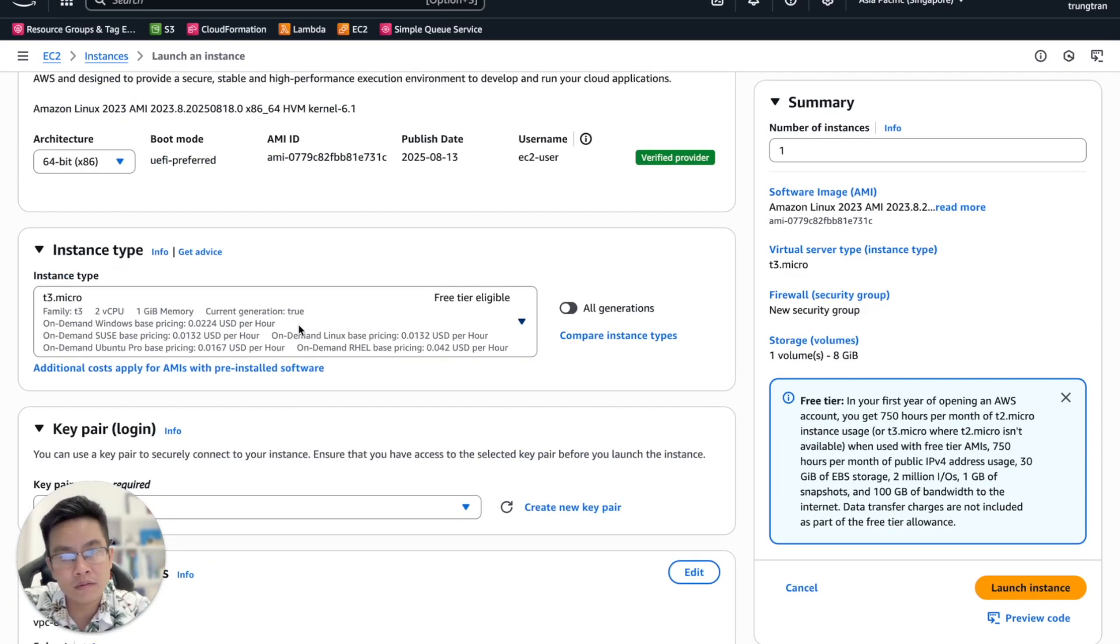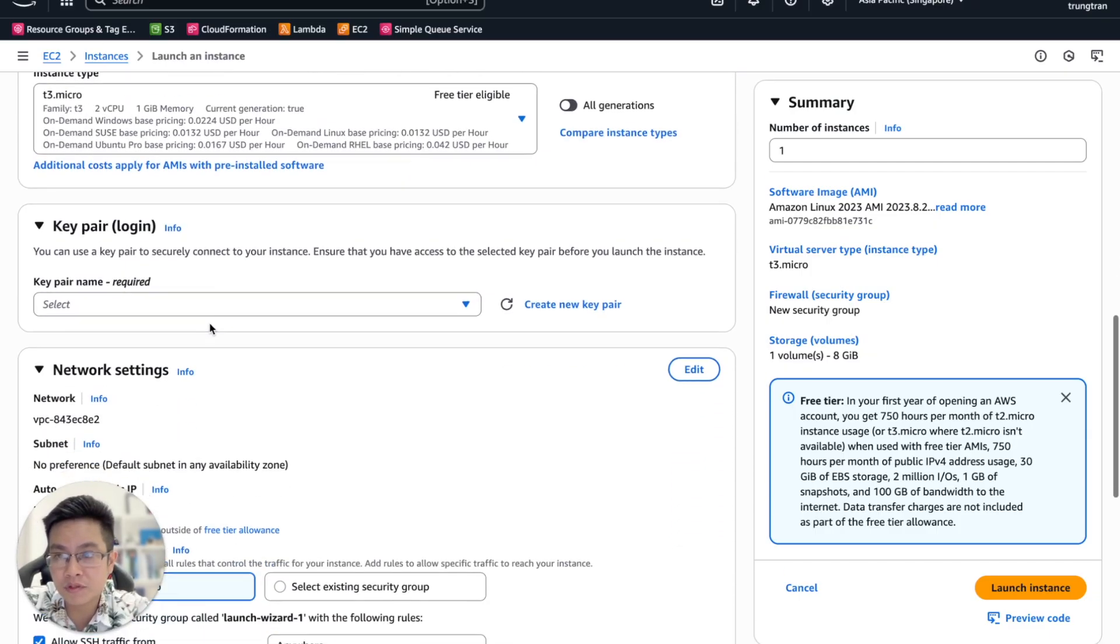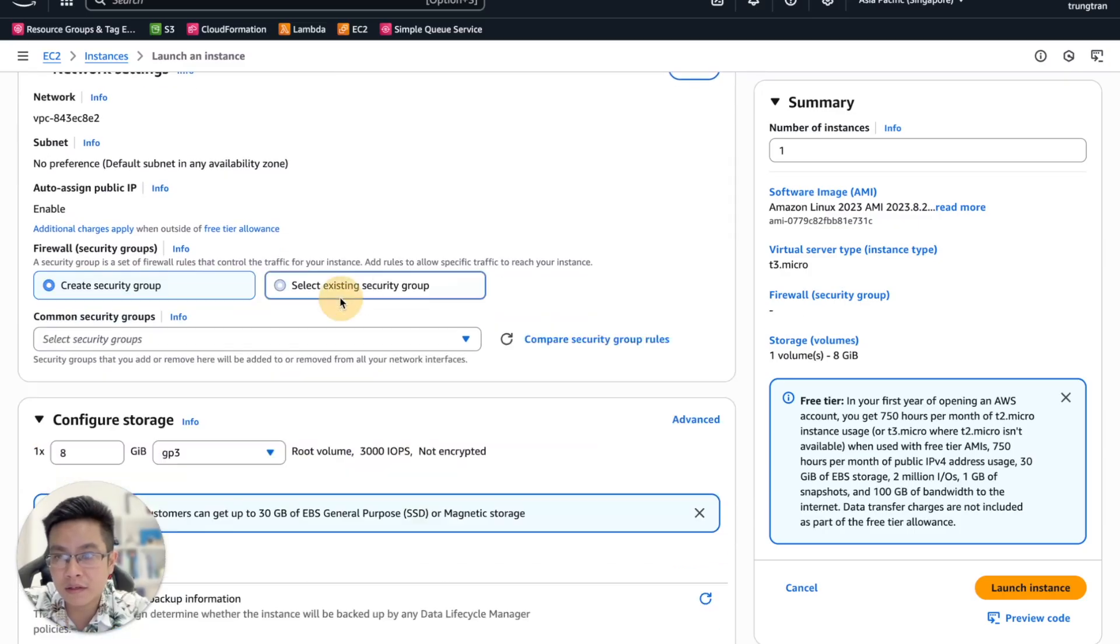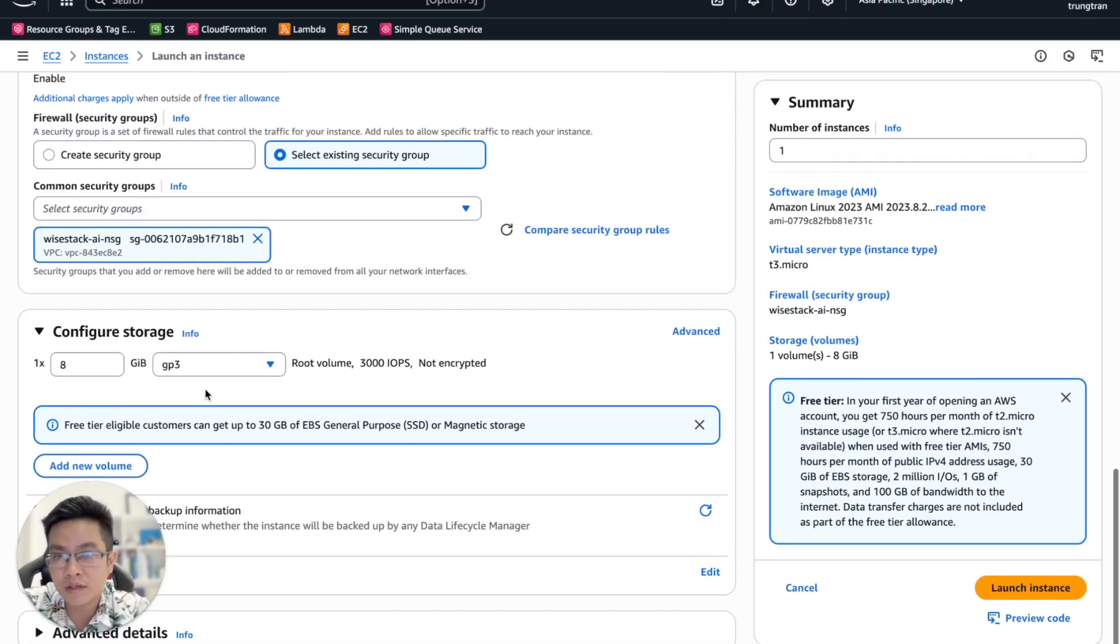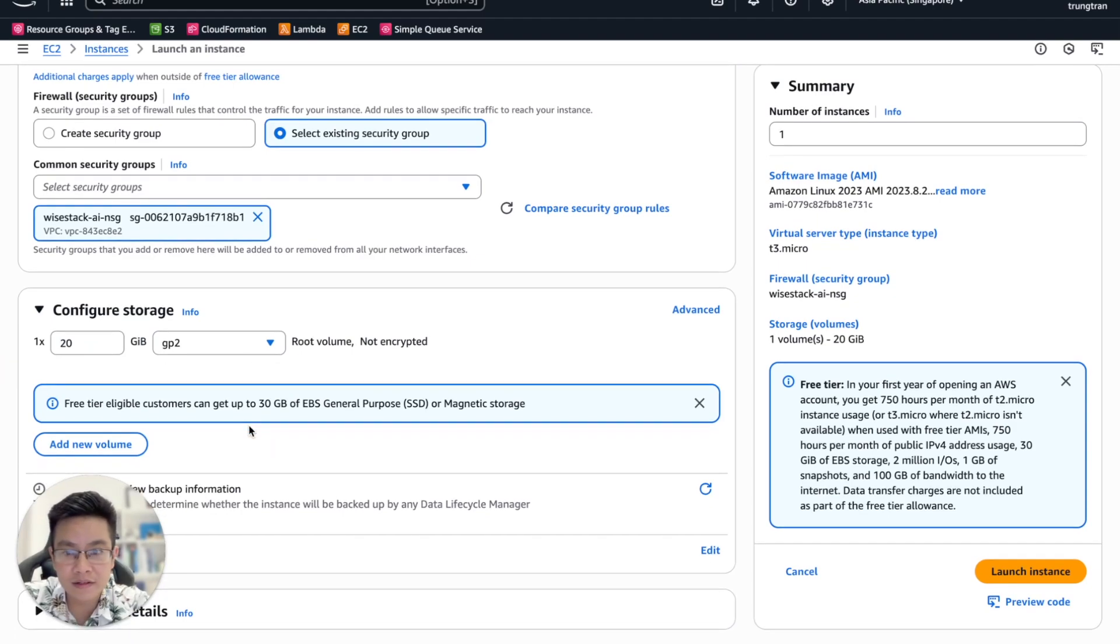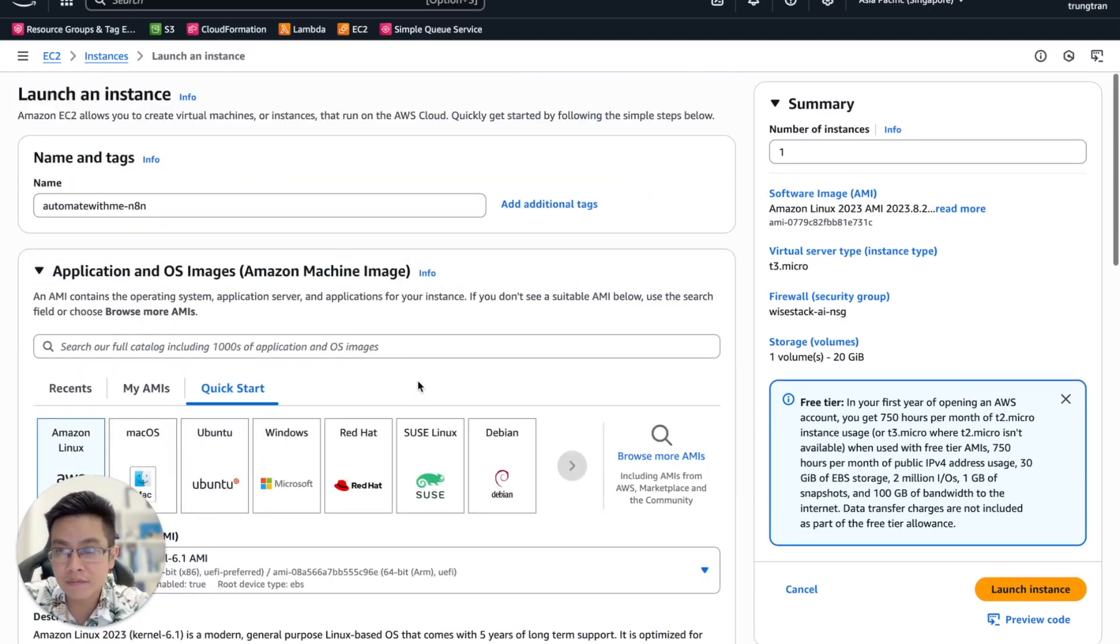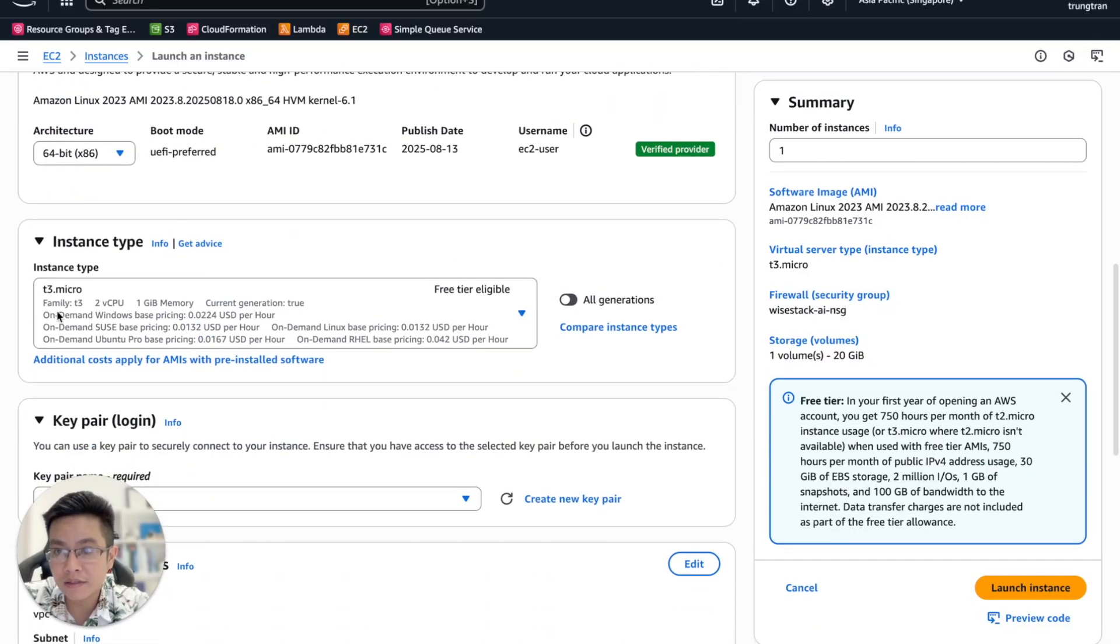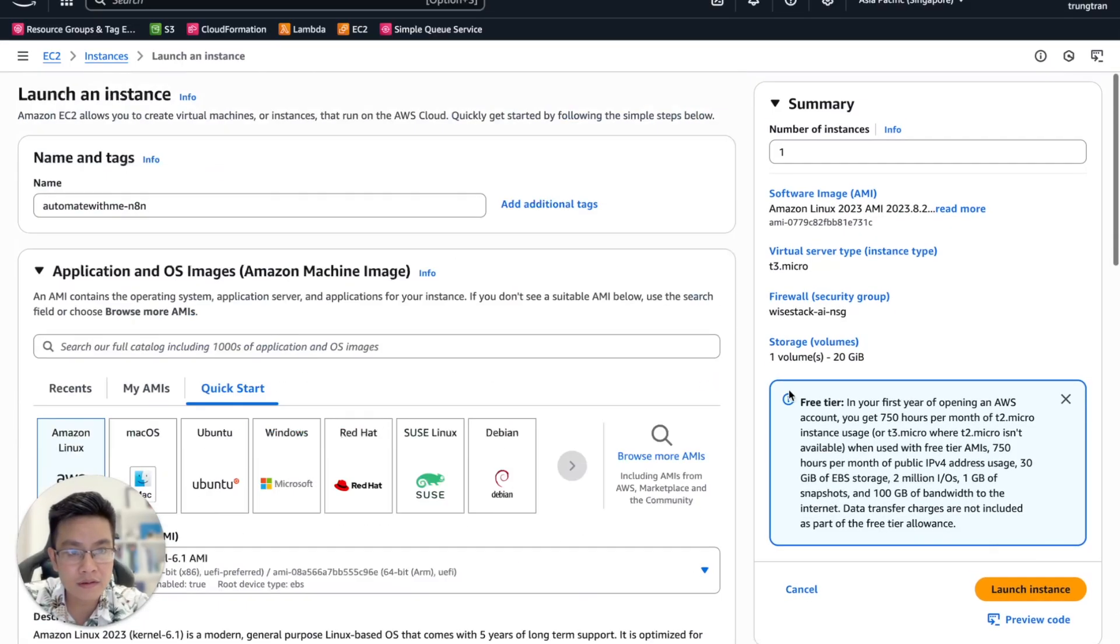That should be good enough. The free tier T3 micro with 2 vCPUs and 1GB of memory should be good enough. Using my own key. Then let's use 20GB of GP2 storage. We don't need a very fast storage device, so 20GB of GP2 should be good enough. I think everything looks good, and then launch an instance.